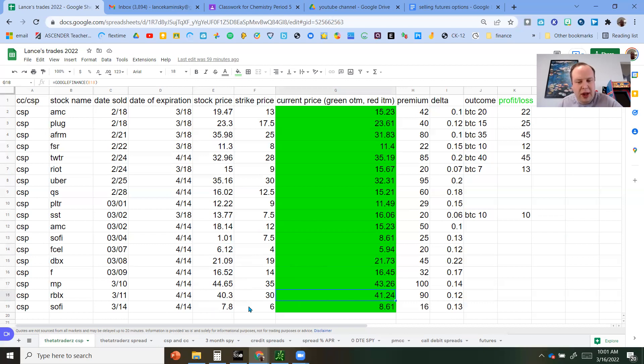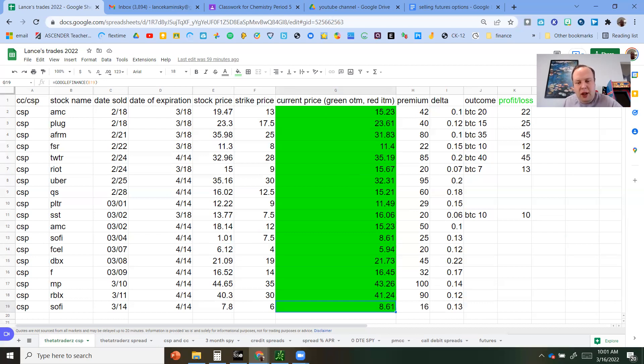Roblox slightly up from when we entered position. And so far, having a few good days. So cash-secured put side looking very good. There's nothing in the red yet. Nothing you would have to wheel.